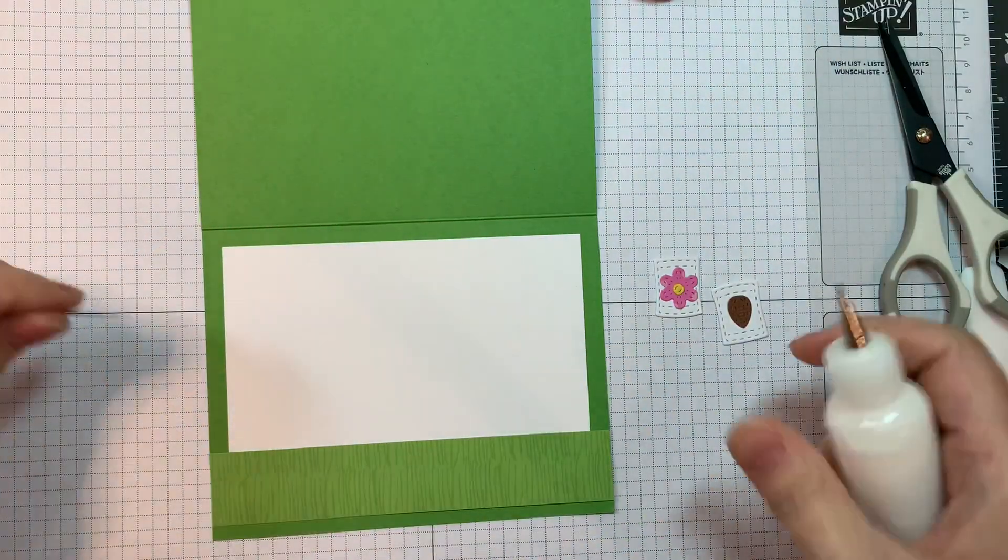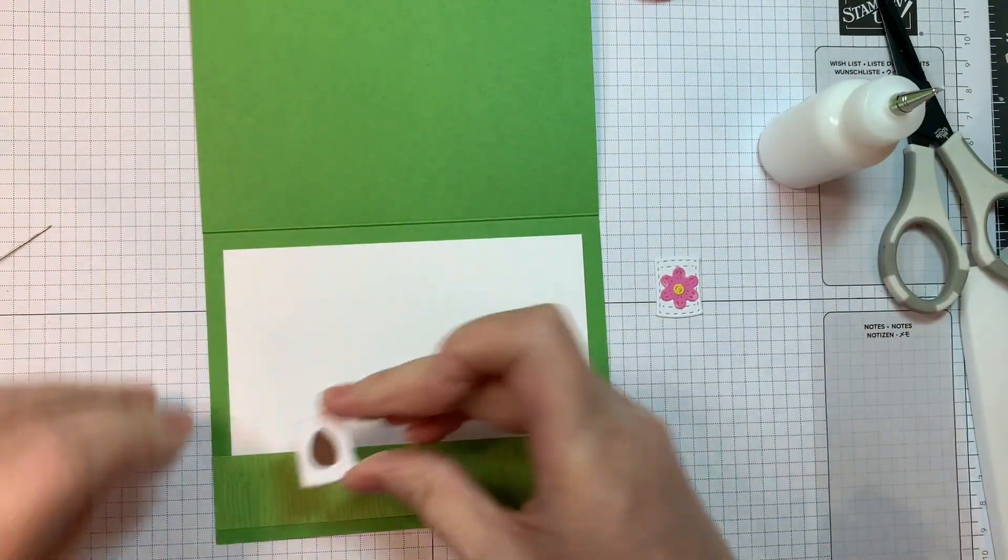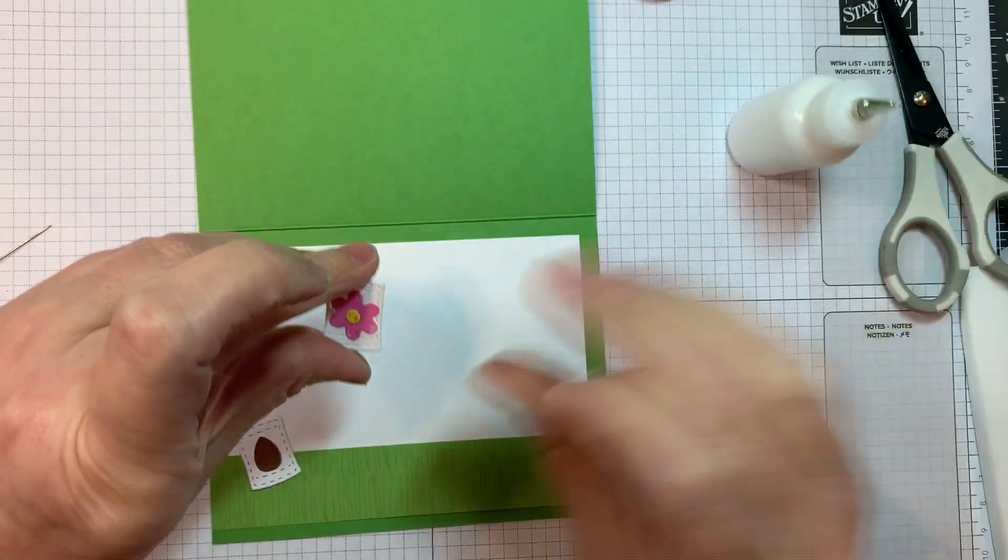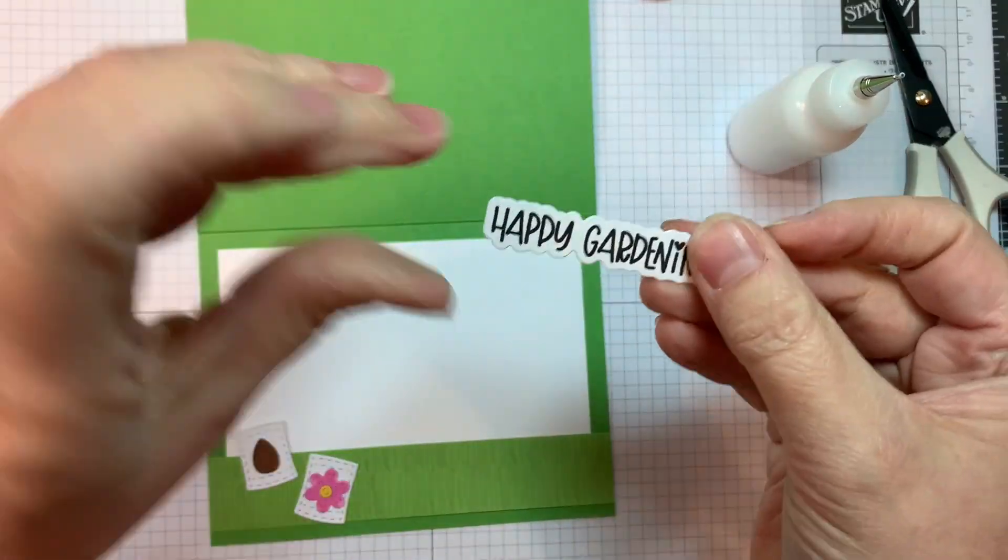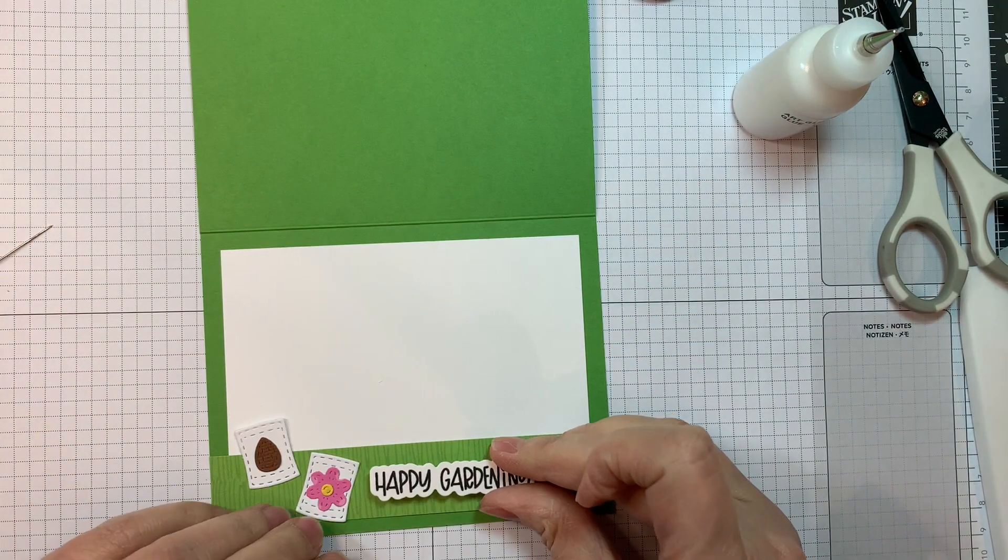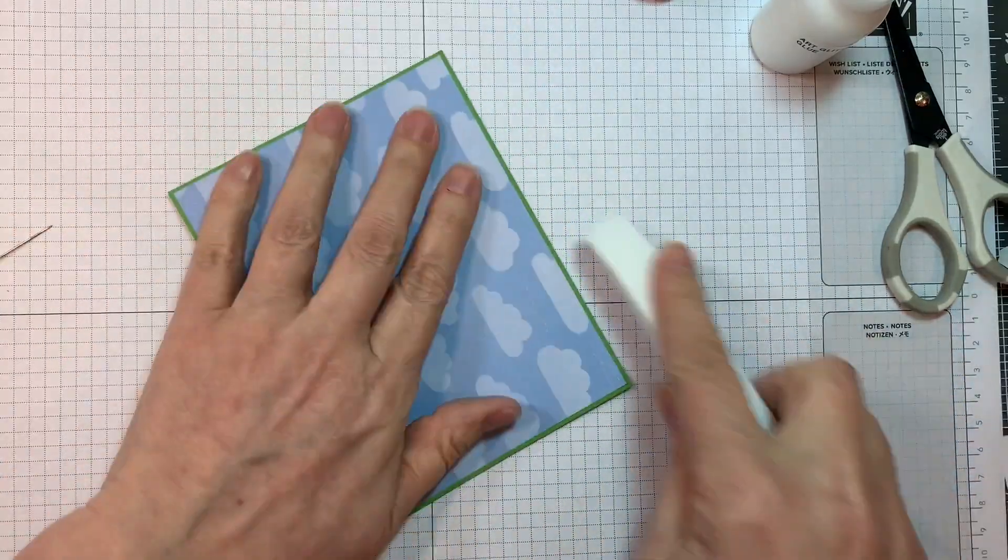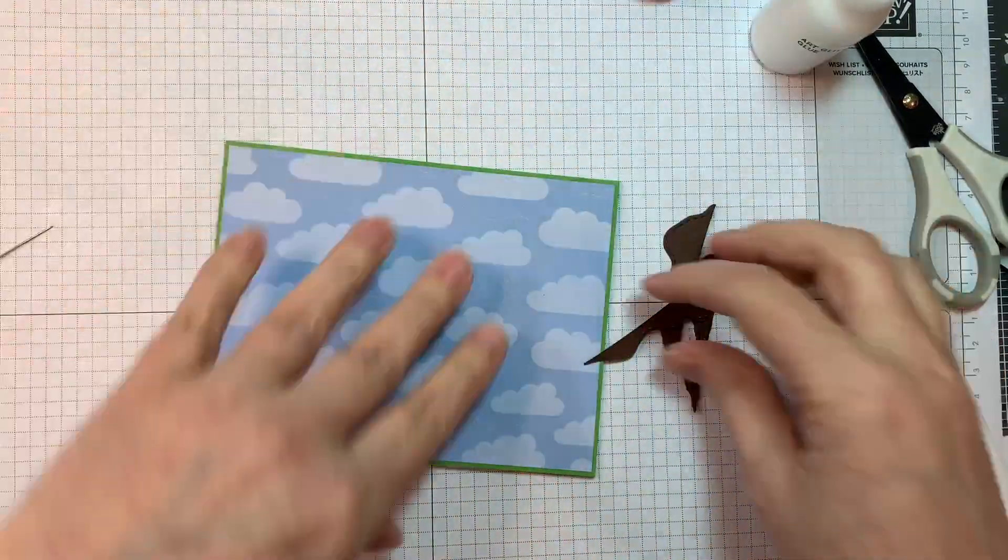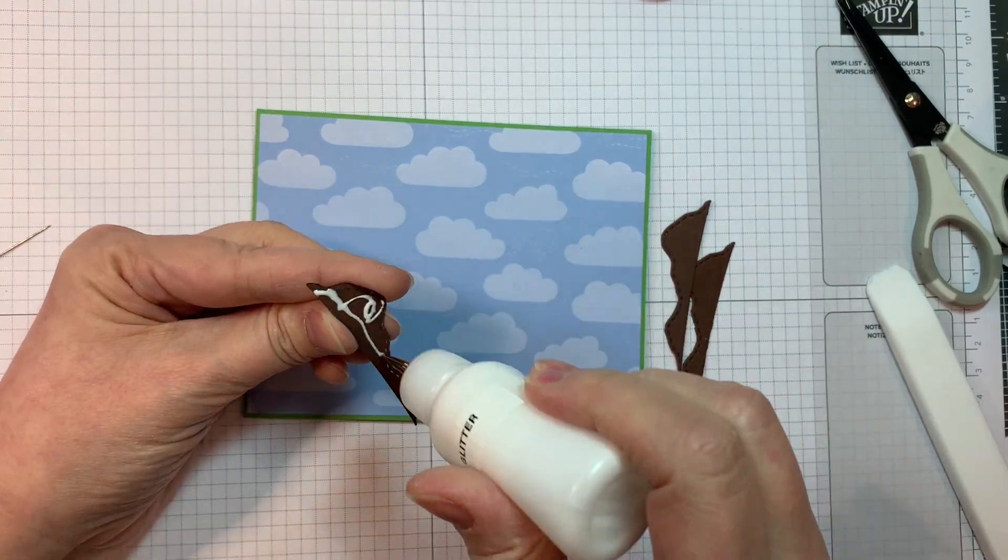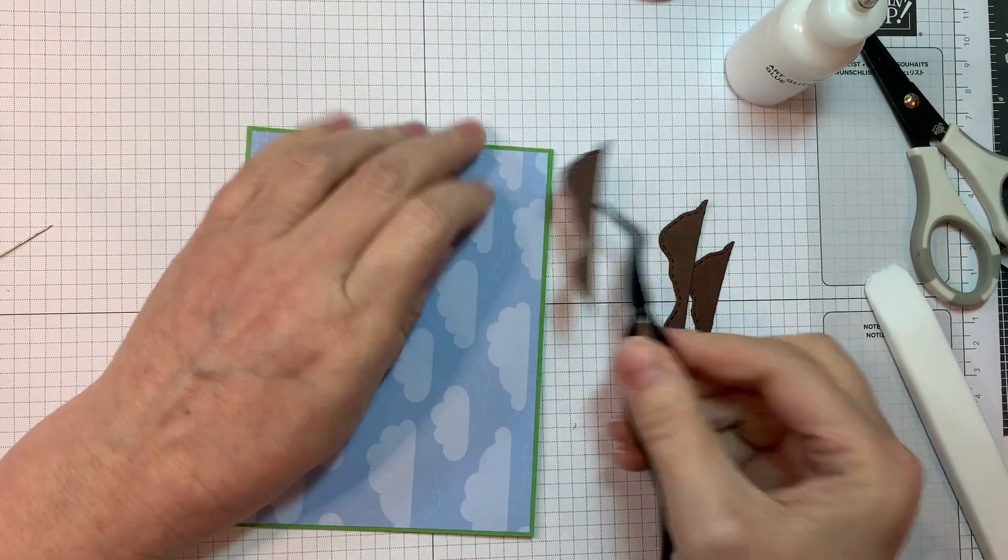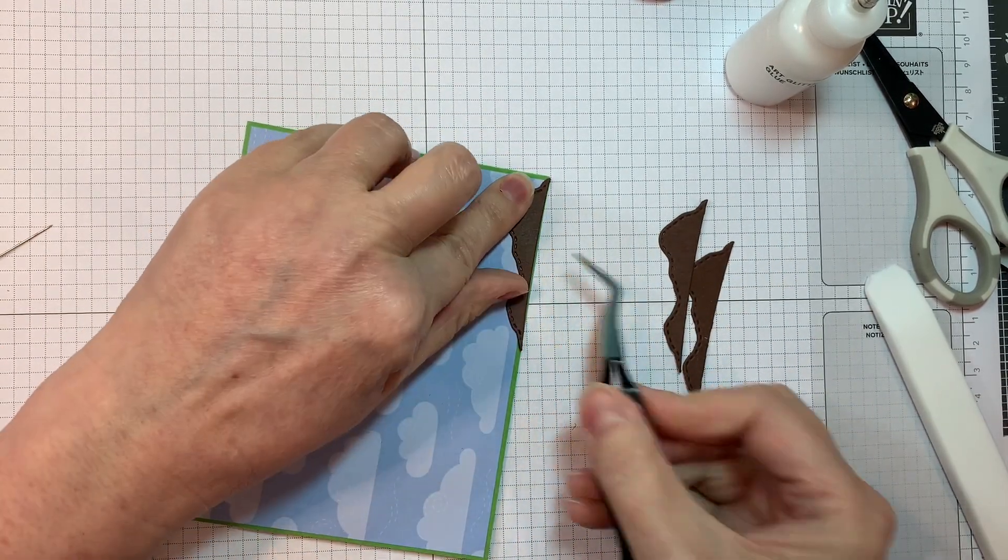Now I'm going to add these two little seed packets from the Build-A-Booth. Oh, that's a sneak peek for tomorrow. Sorry, guys. That's from the Build-A-Booth garden add-on. So shh, you're not supposed to know about that. Now I'm adding on a sentiment on the inside from that Happy Gardening stamp set. And I use the outline dies to cut it out. That was stamped with VersaFine Clair Nocturne ink onto 80 pound Neenah Solar White cardstock.